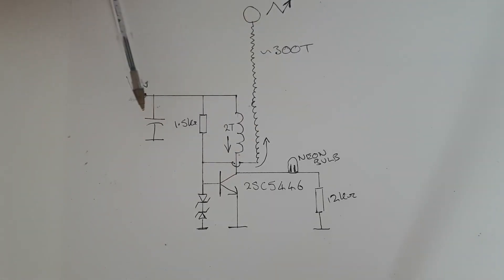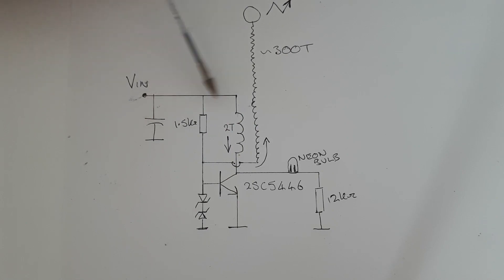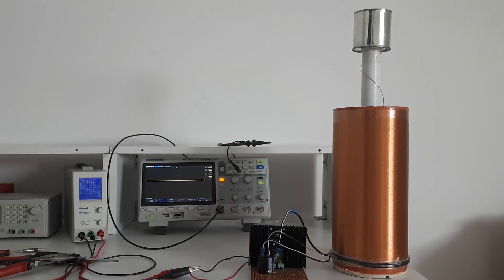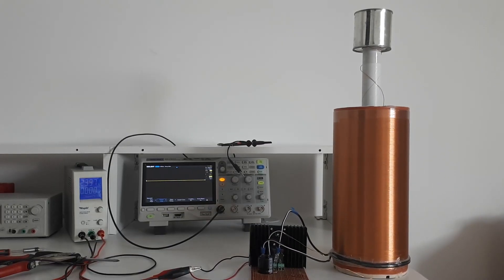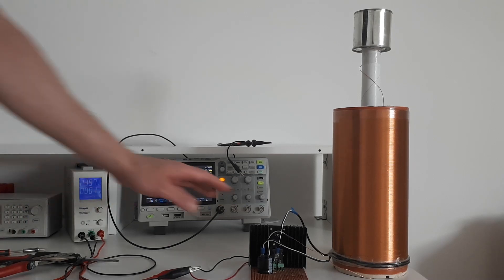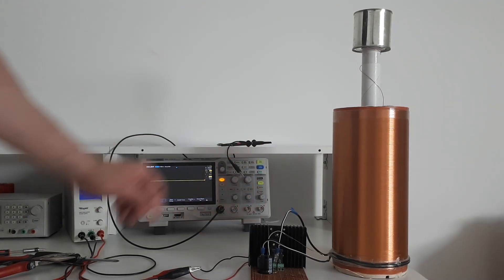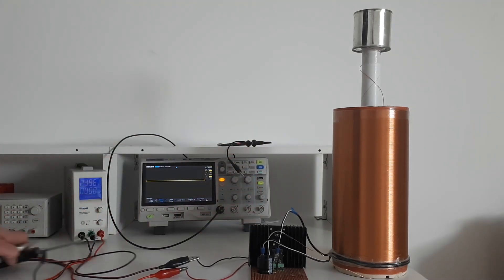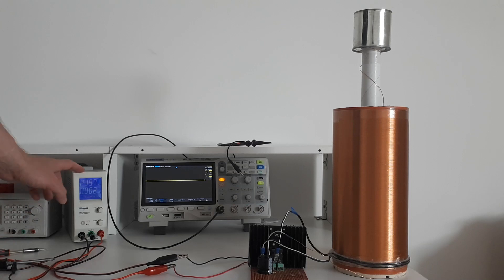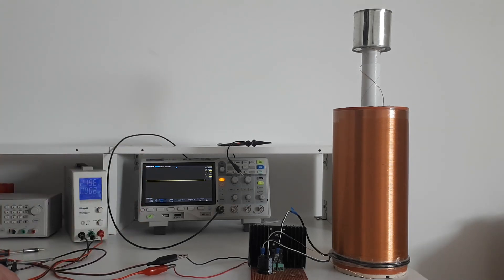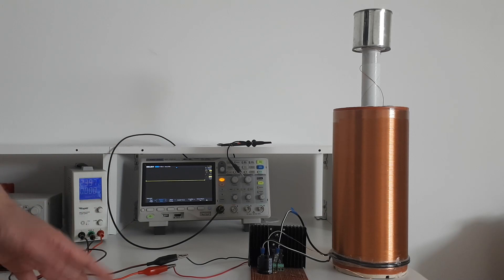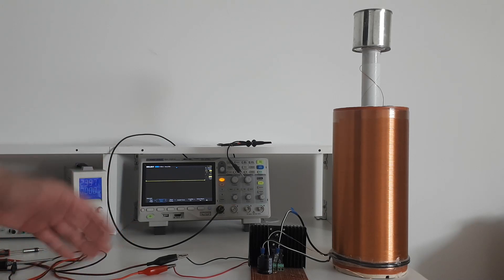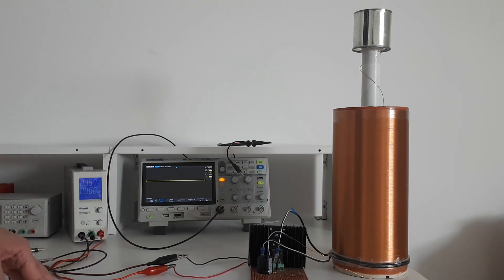And here we just have a capacitor to smooth the input voltage. So let's put this together and see it in action. Okay, so here we are. We've connected up the circuit to our Tesla coil and the power supply. I've set the power supply to about 24 volts because I know how this system works, but if you're going to do this yourself, you should always start from a lower voltage for safety.